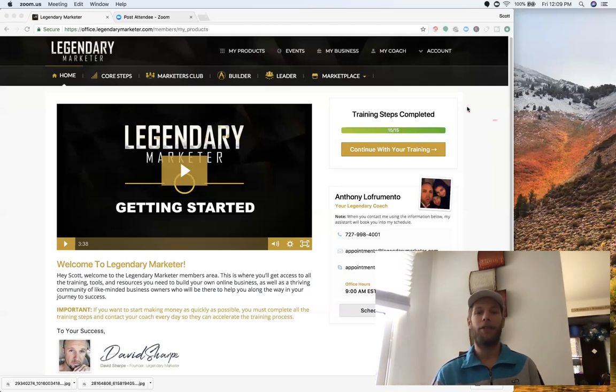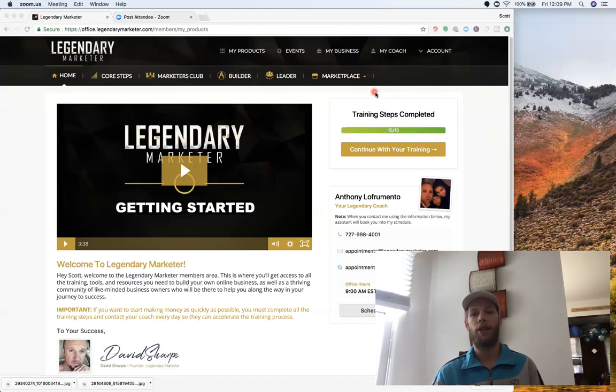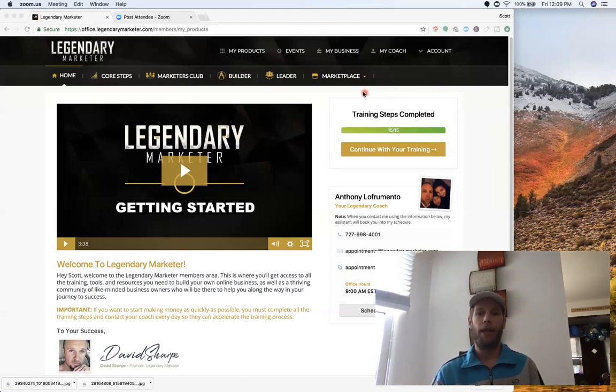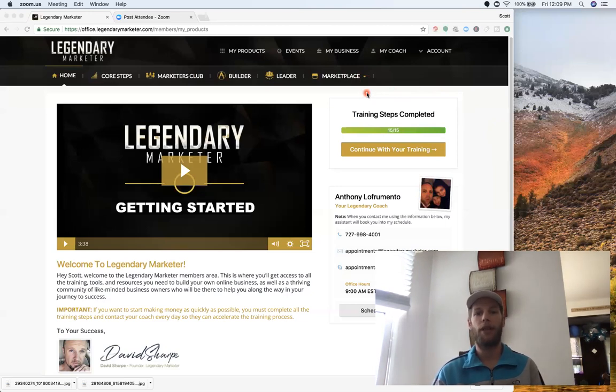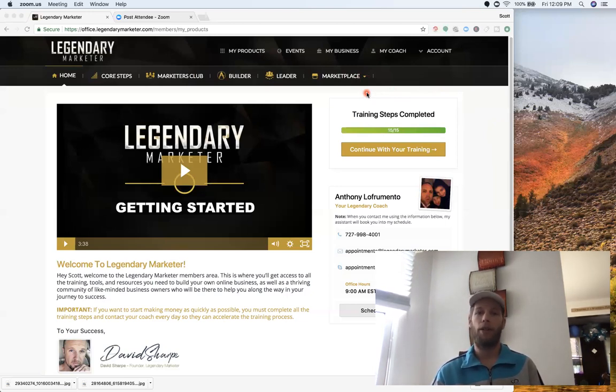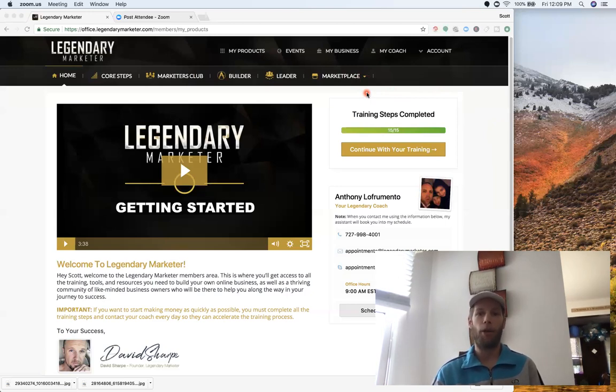So look here at the screen share I got here, I'm showing you my back office to Legendary Marketer. What's great about this is Legendary Marketer will give you all the tools to develop the skill set that you need to become a good online marketer and also develop your mindset, because everybody needs a little help in both areas to be successful.